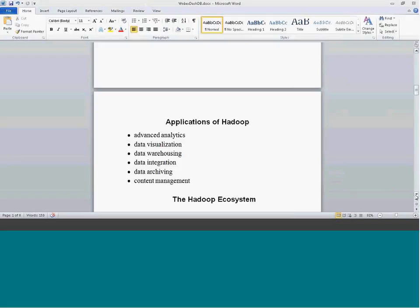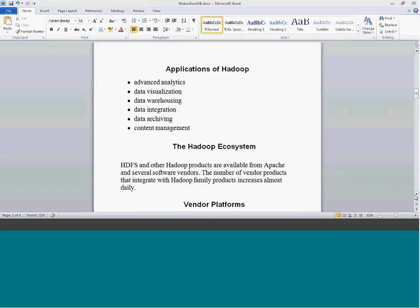We talked about the main components in the Hadoop ecosystem. This is under the open source Apache distribution of Hadoop, with main components including the Hadoop Distributed File System (HDFS), MapReduce, and a few others like Hive, Pig, Sqoop, and HBase. These are the main components under the open source Apache Hadoop distribution.